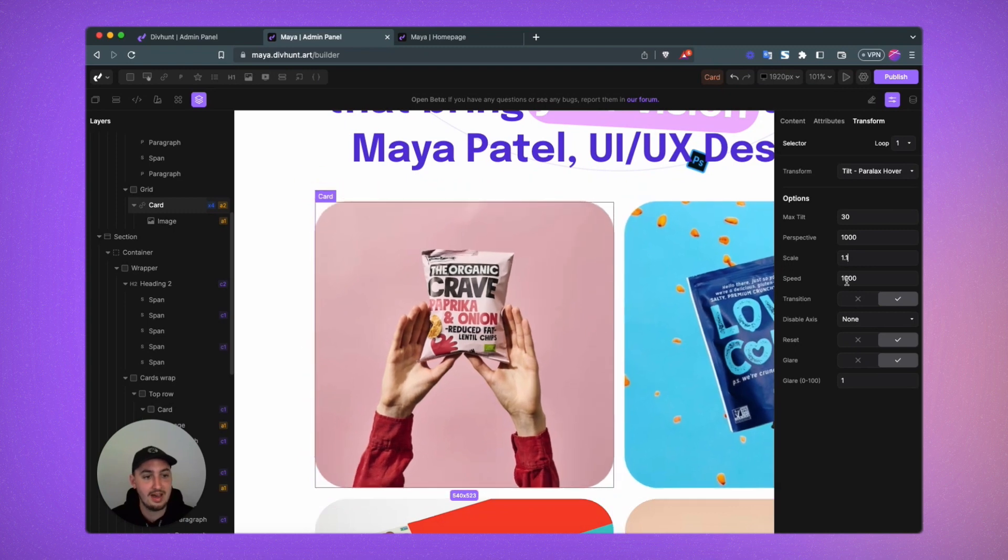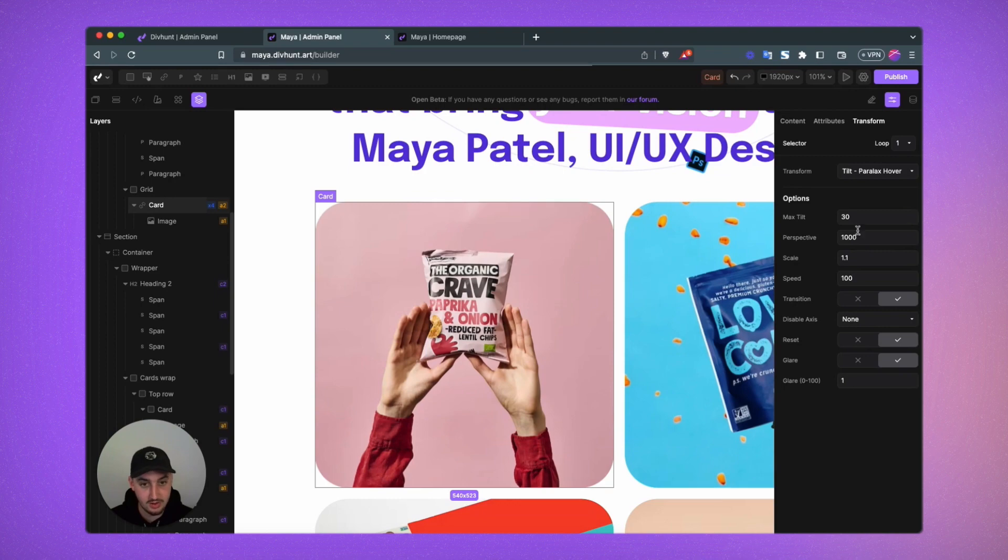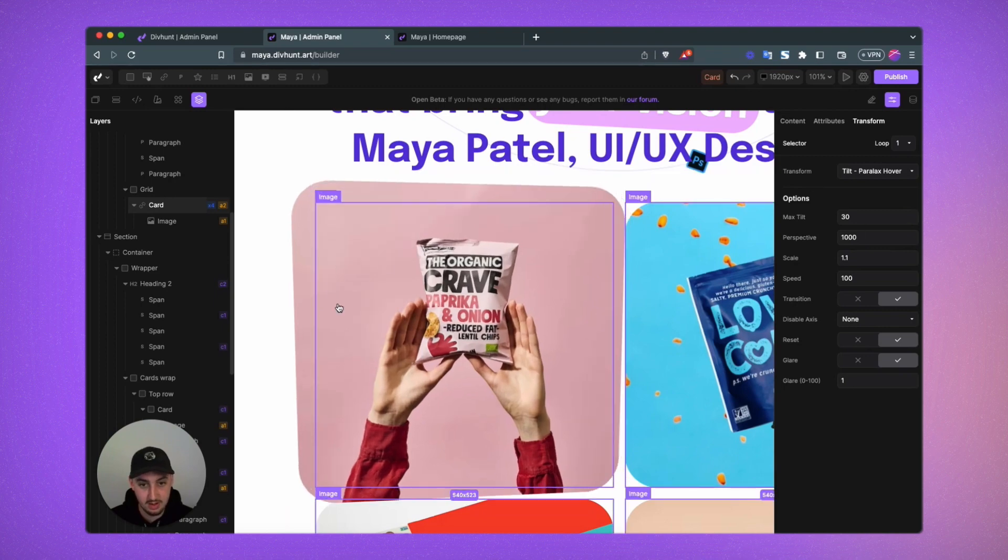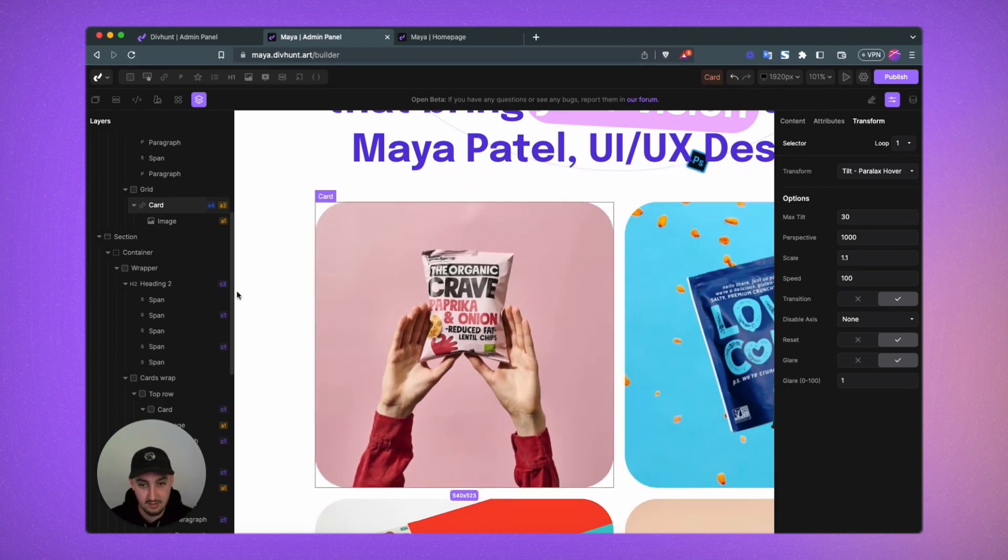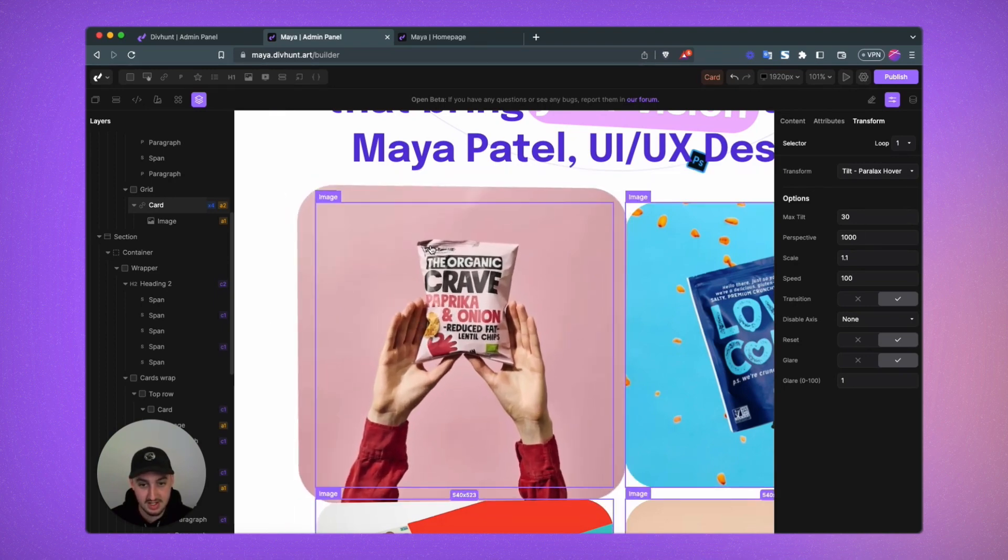So we have speed which just determines how fast this will go. So if I go and set it to 100, for example, this is all very, very fast, as you can see.